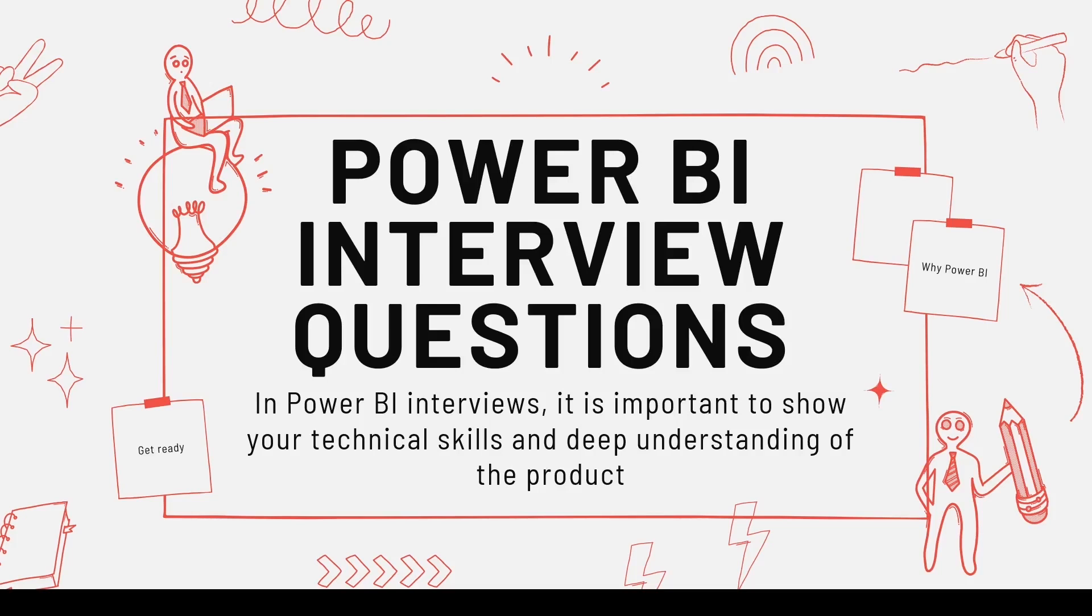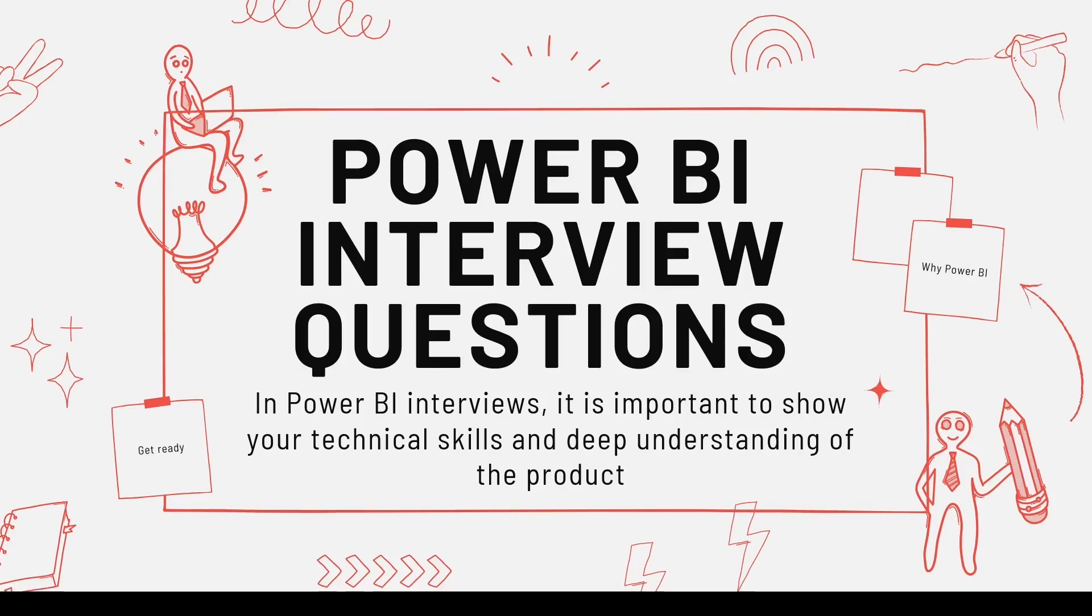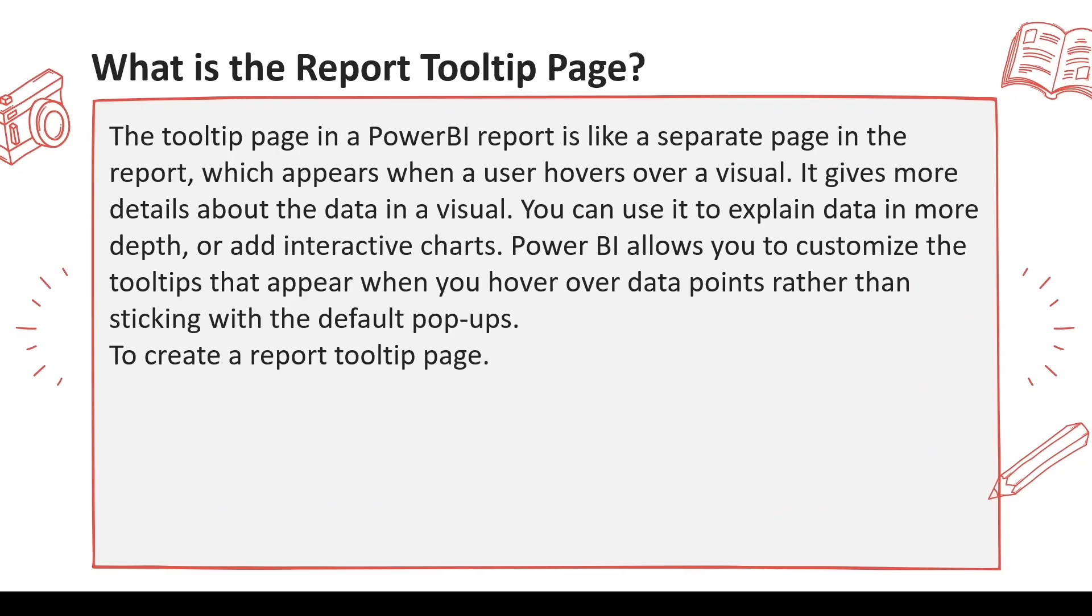Welcome to another video on Power BI interview questions. Hope you're watching this series from the beginning. The next question which you may be asked is what is the report tooltip page or what is a tooltip page.